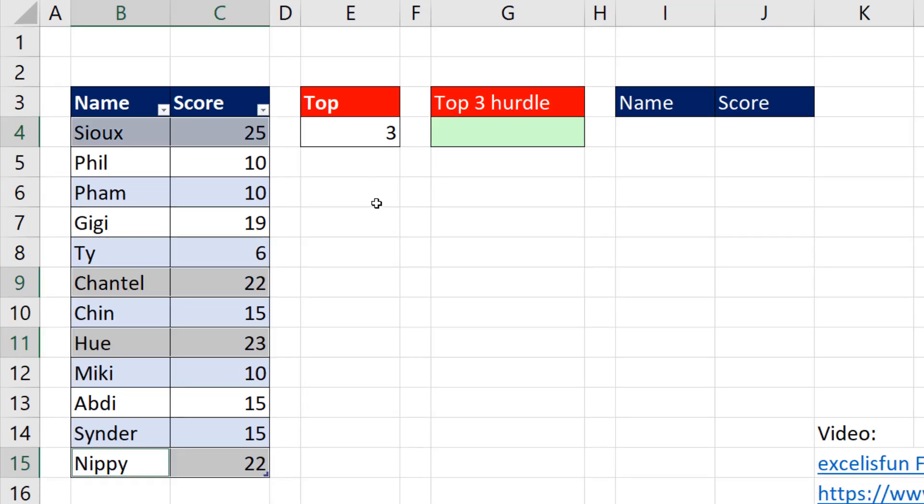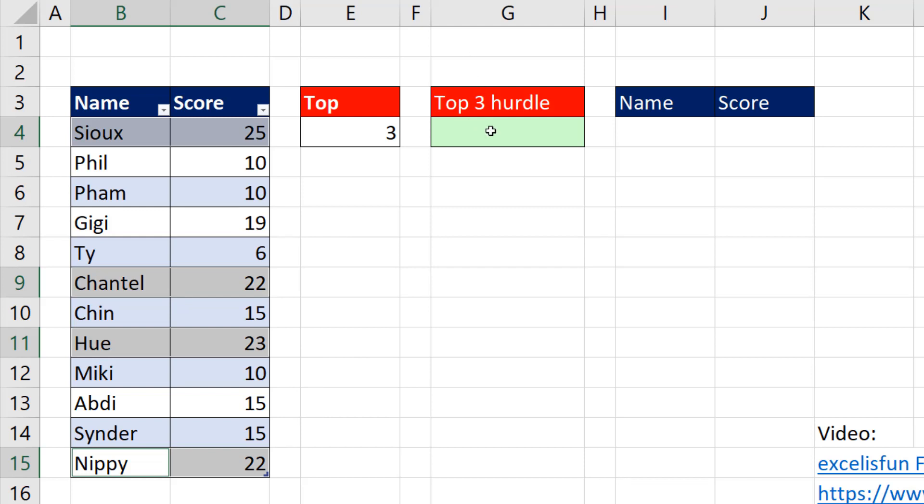Now anytime you're trying to extract top values, you have to think about ties. If I ask, please give me top three, well, I don't know if it should be Chantel or Nippy. If I want to pull out both and include both 22s, then I first have to ask, what's the actual top third value?